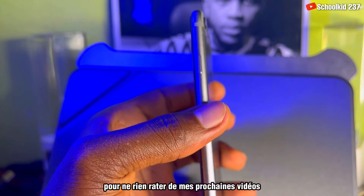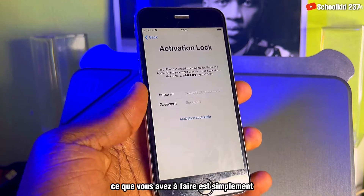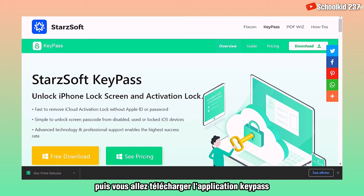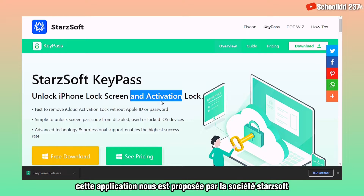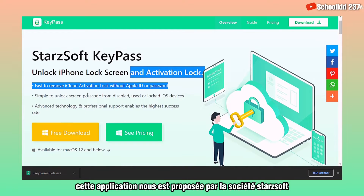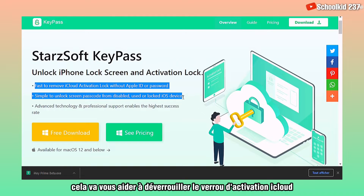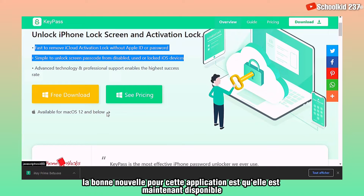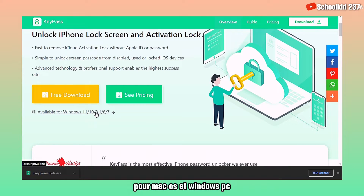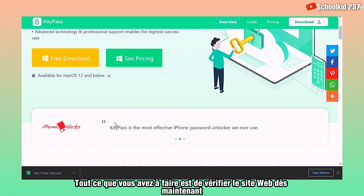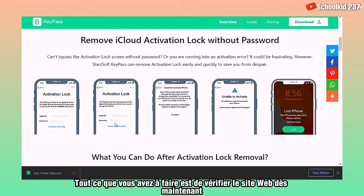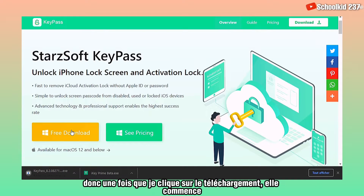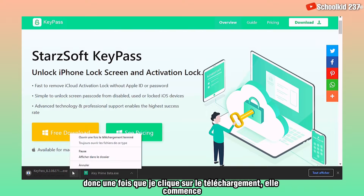Turn on notifications to miss nothing on my upcoming videos. All you have to do is simply click on the link in the description of this video and then you are going to download the KeyPass app. This app is brought to us by the Starsoft company, and it's going to help you unlock iCloud activation lock on your devices. The good news is that it is now available for both Mac OS and Windows PC. Just check this website and click on free download to test this app for free.